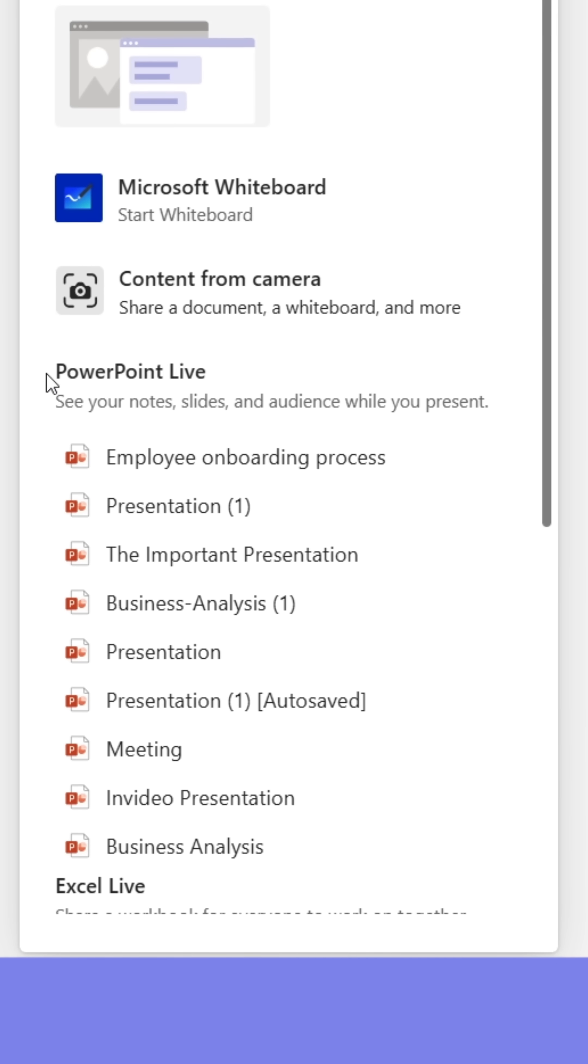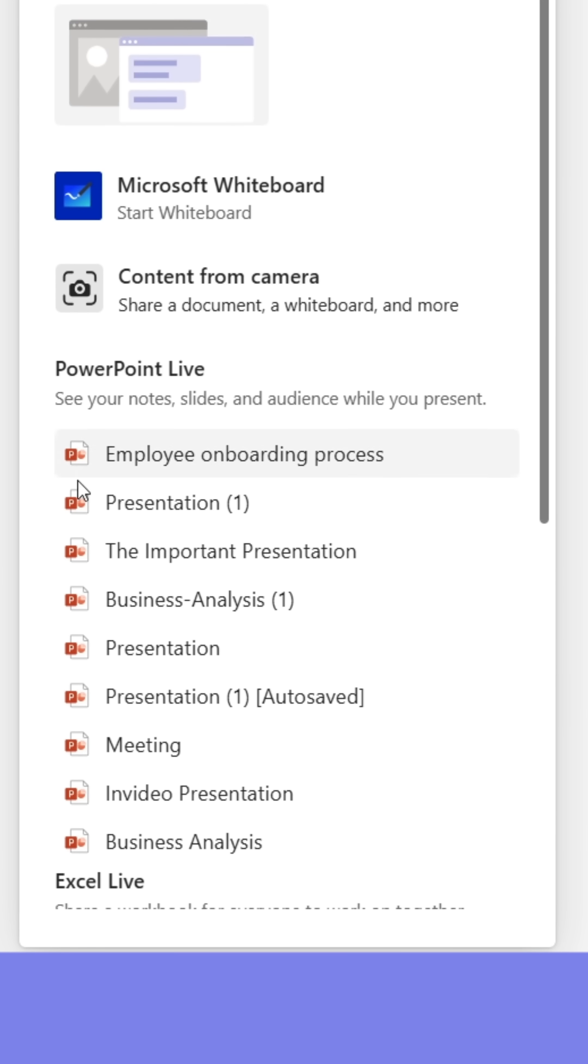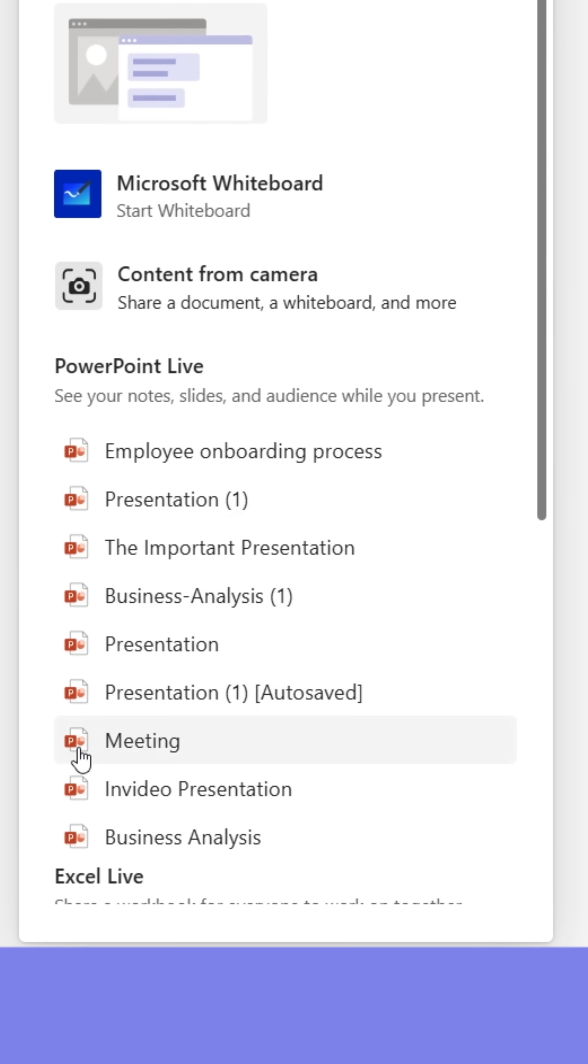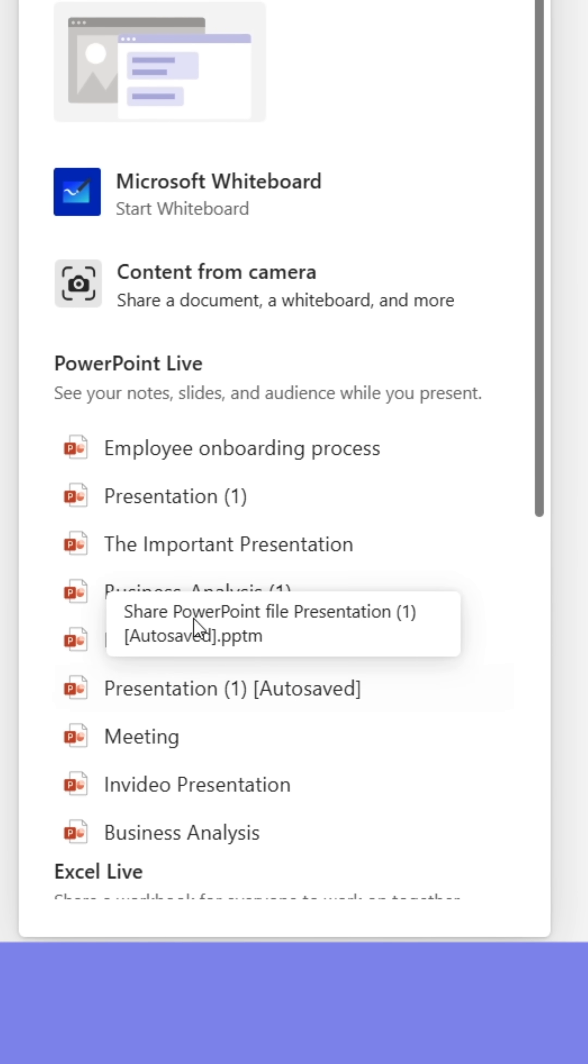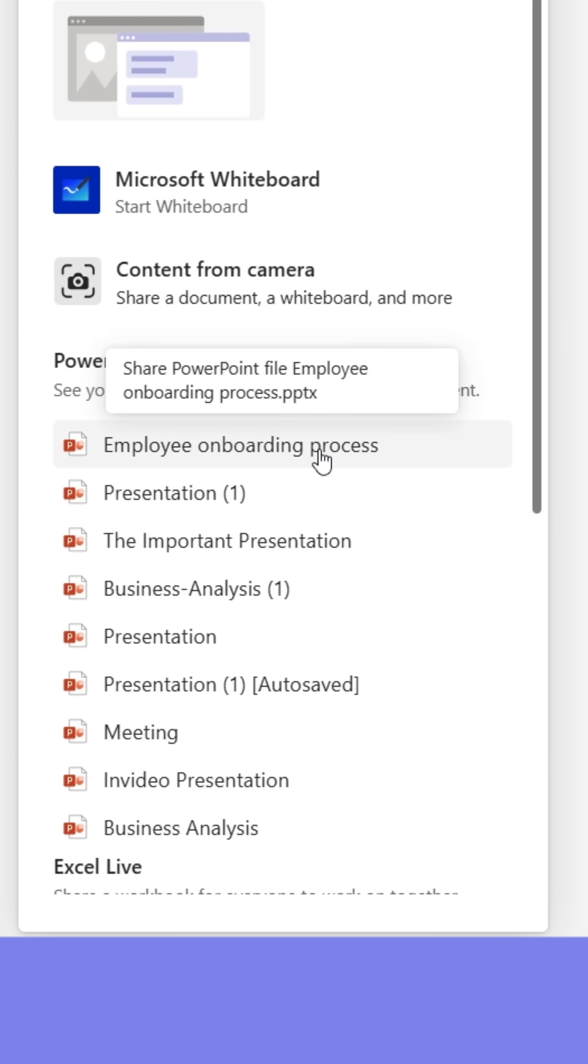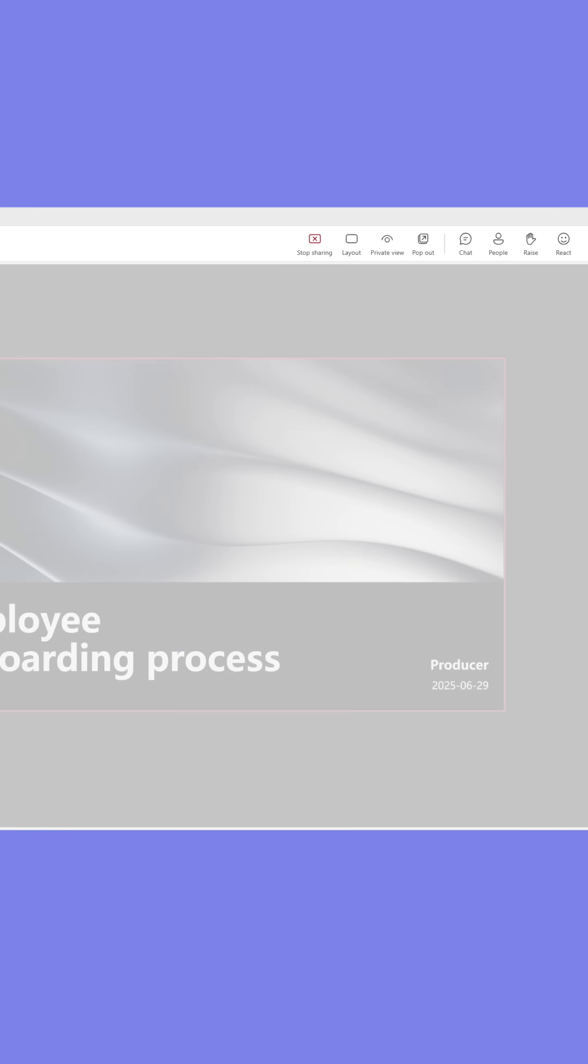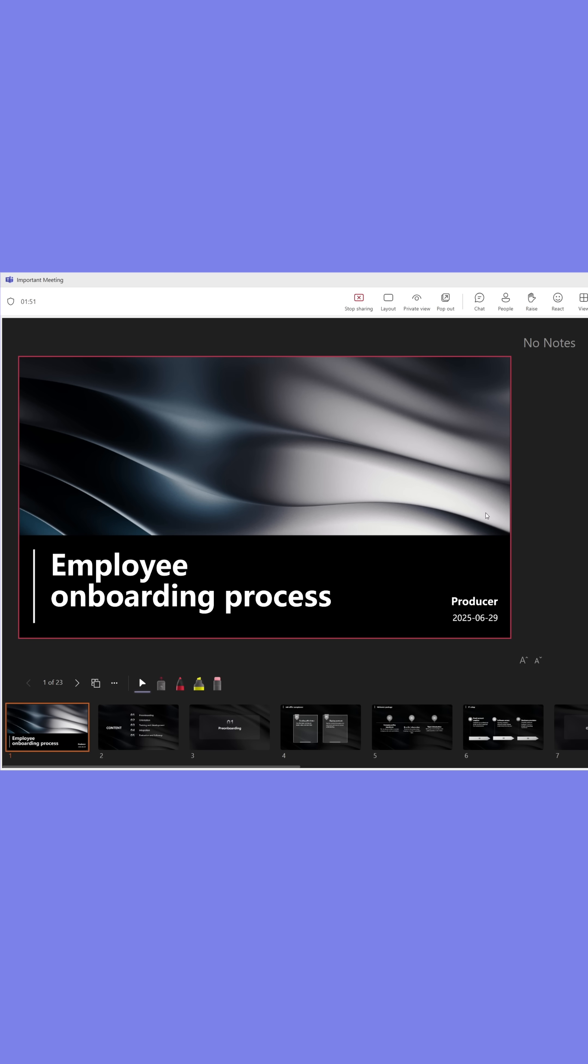Here, you'll find a list of your most recently opened PowerPoint presentations. Clicking any of them will open the presentation inside the meeting, which is awesome.